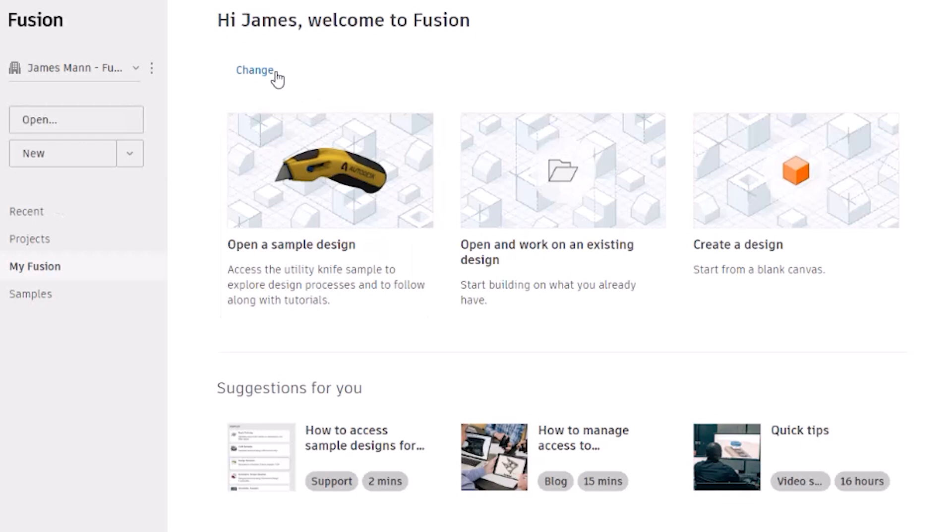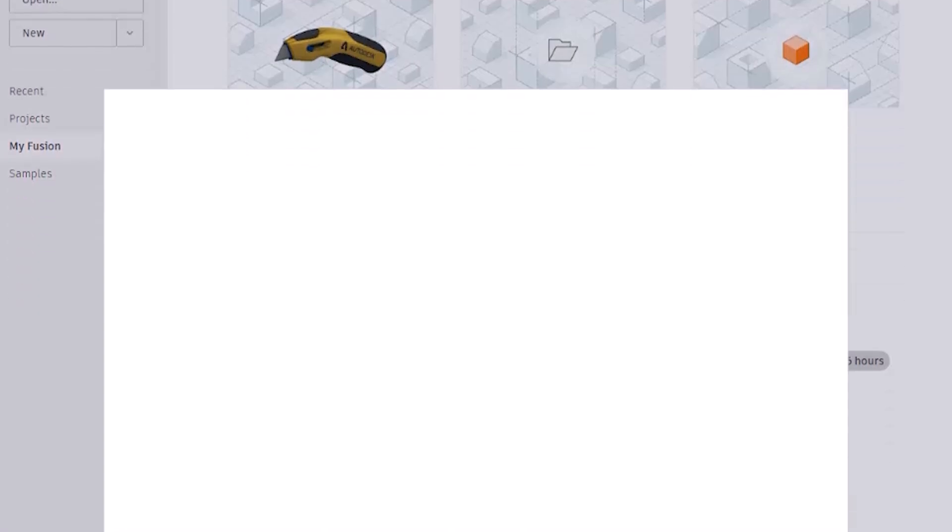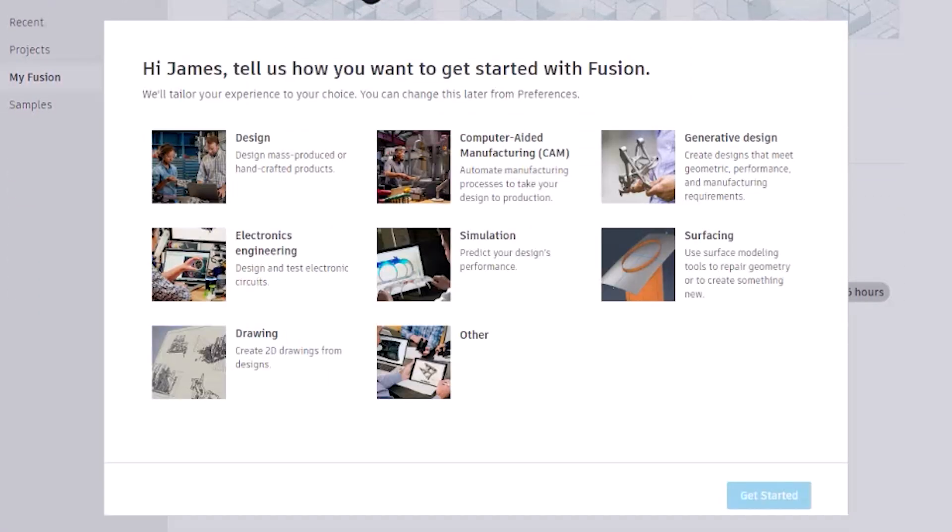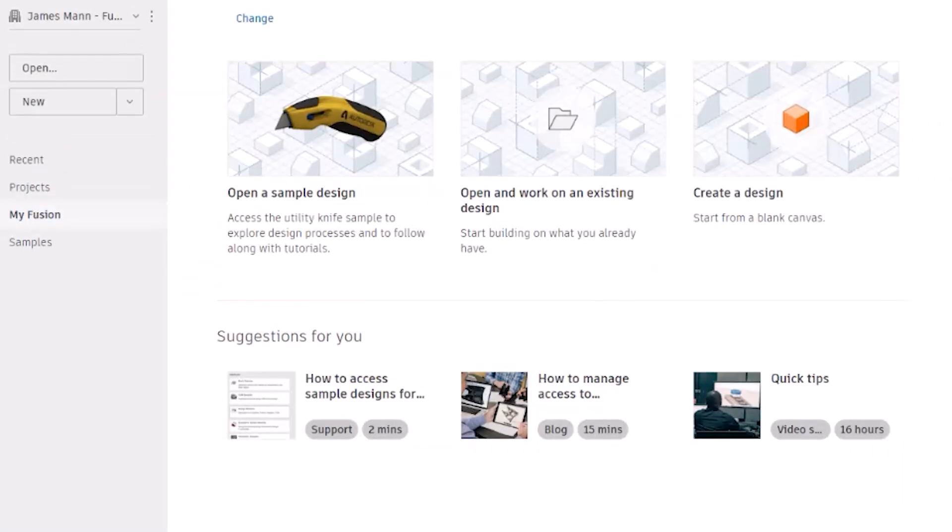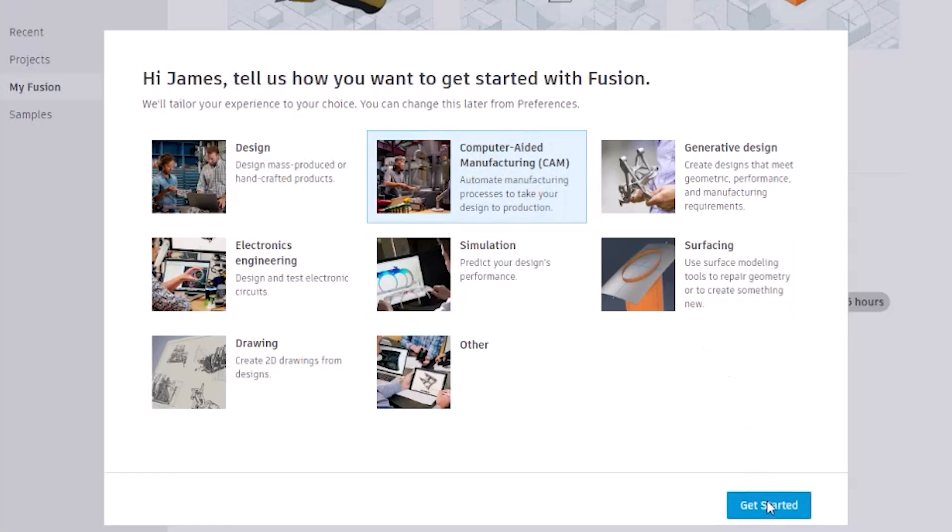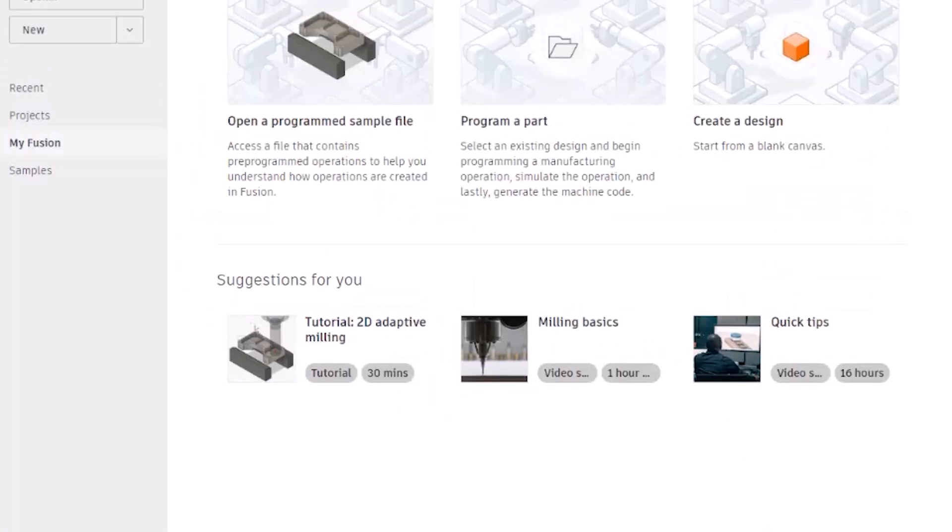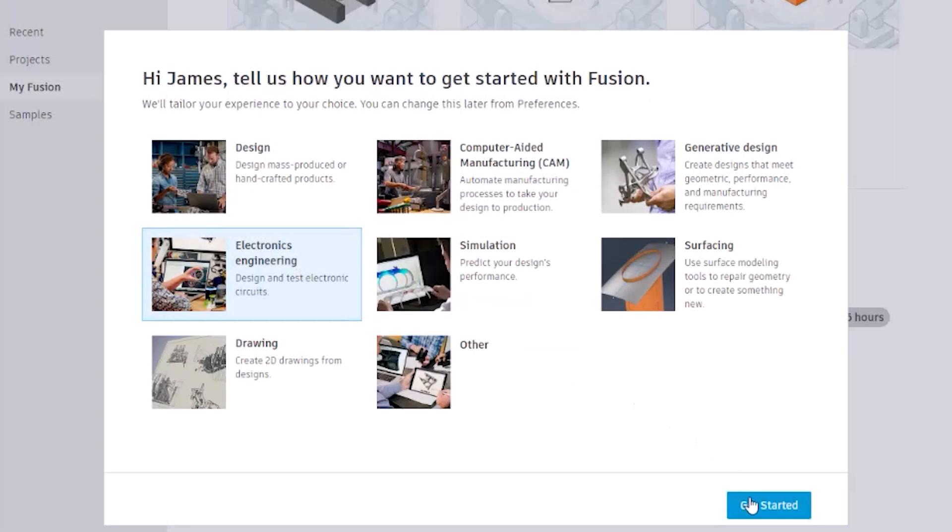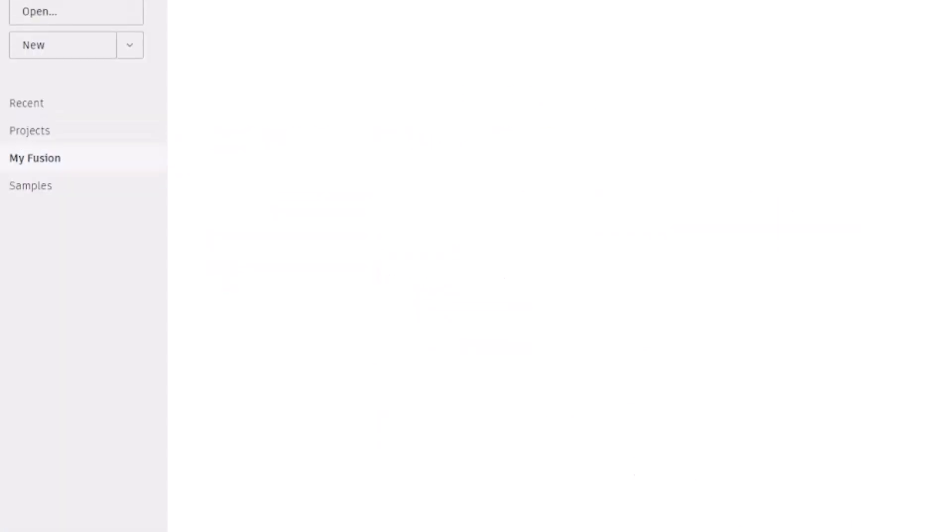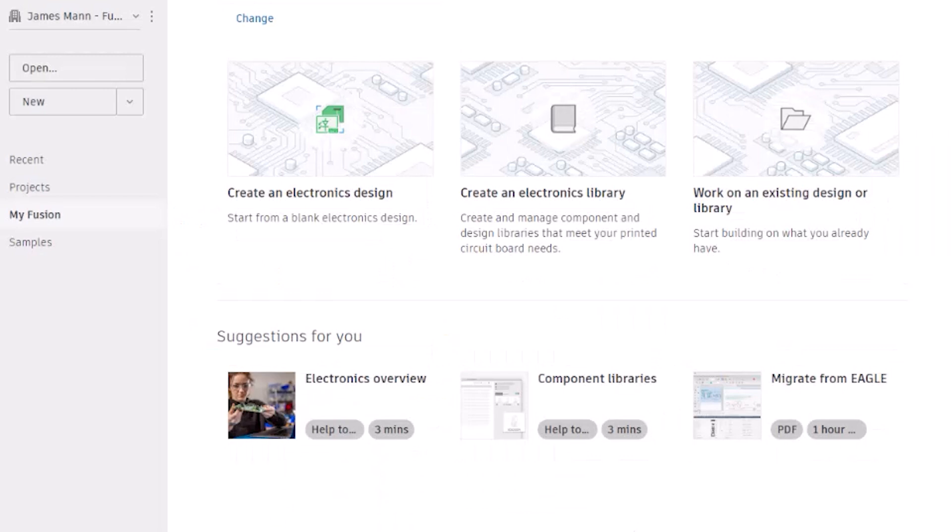First up, we've personalized the user experience based on your intent of using the product. You can choose from three core personas: design, ECAD, or manufacturing. Each of these provides tailored recommendations for tasks that are related to that specific role. This empowers new users with ways to work smarter and achieve their goals faster.